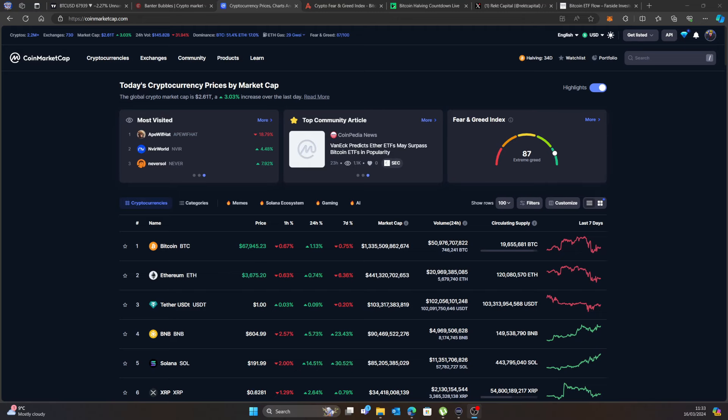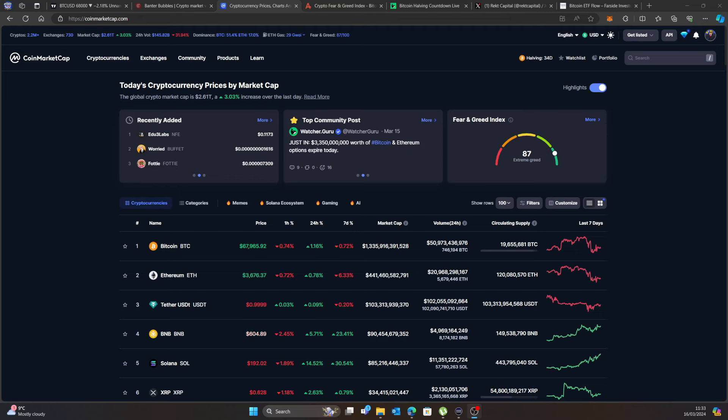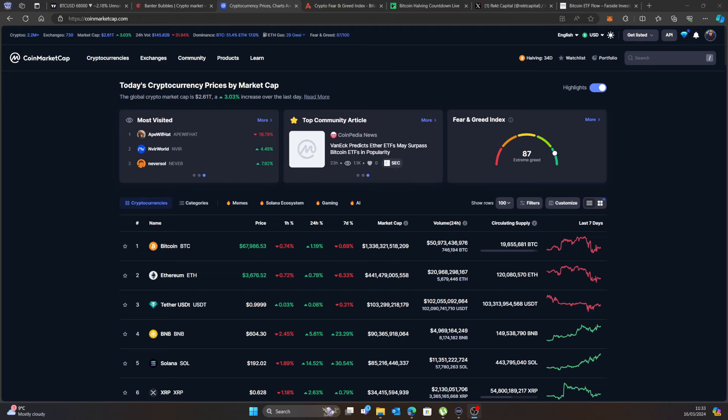you get that low liquidity. So Bitcoin crypto space is very highly manipulated. And if you decide to leverage trade or something like that, just be very careful, because it's easy to get wicked out from either side, up or down. So just bear that one in mind.